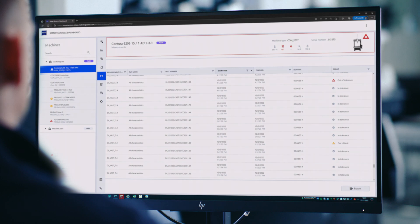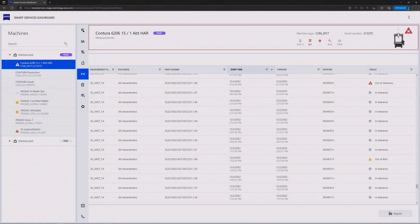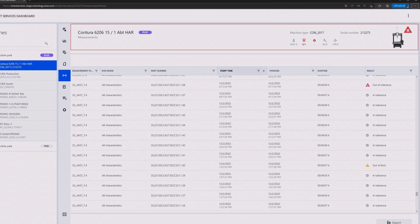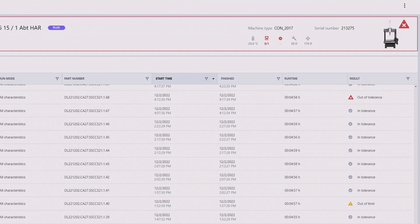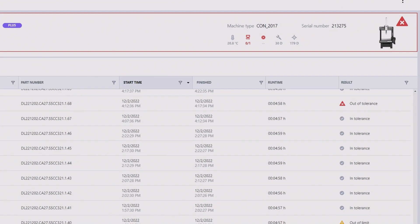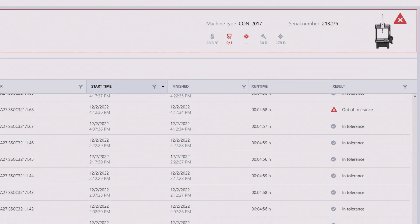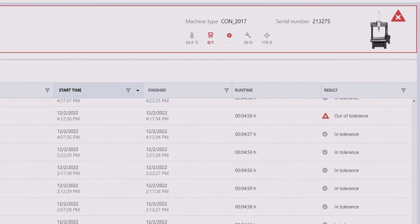What if you had full transparency over your individual measurement plans? Then you could, for example, perform a simple root cause analysis of measurements out of tolerance.